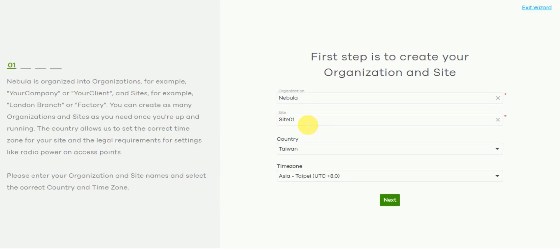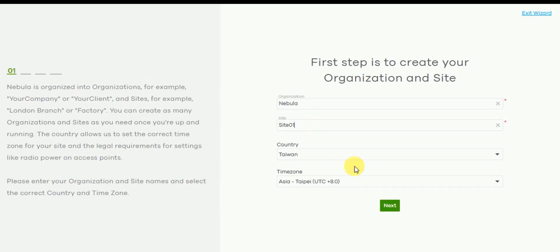Then select the country and time zone. By default these boxes will try to automatically display your current location and time zone.